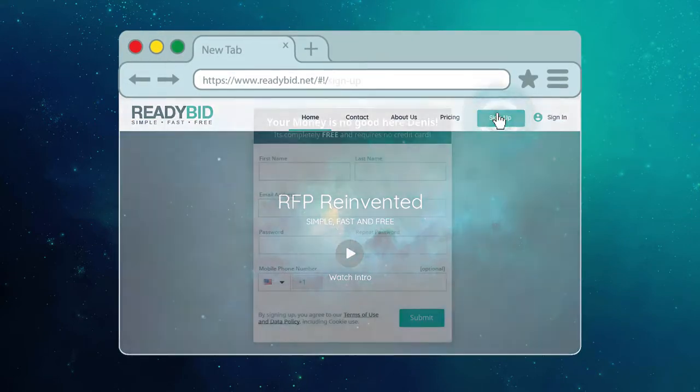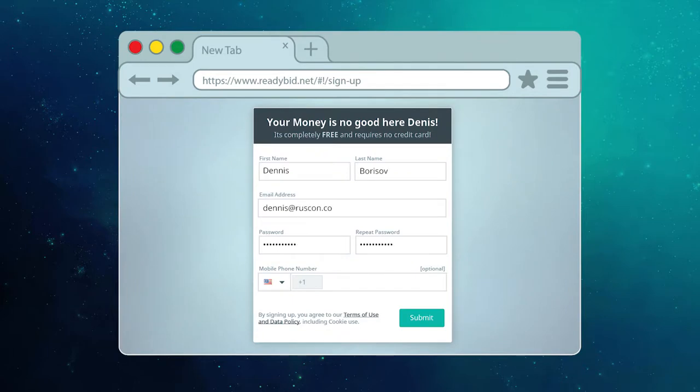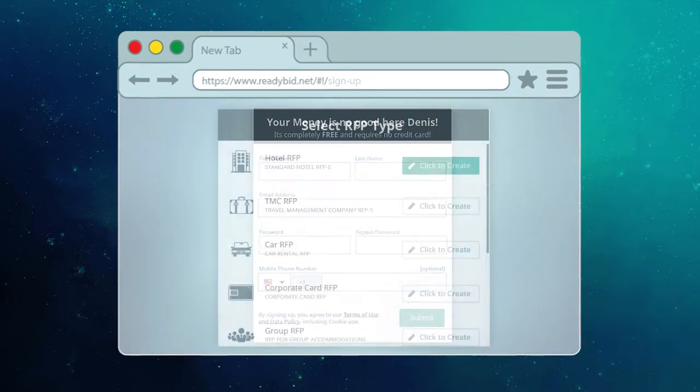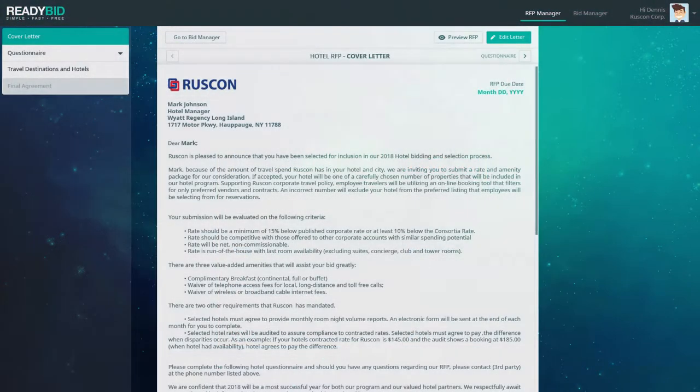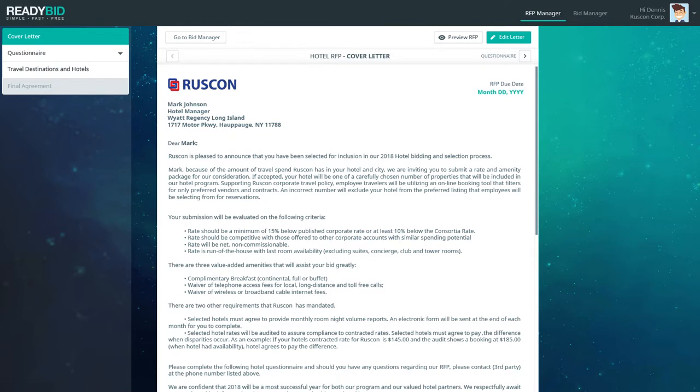Denis registers, but is not asked for any payment of any kind. Next, Denis is asked to select his travel RFP type. And as soon as he does, voila, a GBTA-compliant, pre-formatted, pre-configured hotel RFP is ready to go.